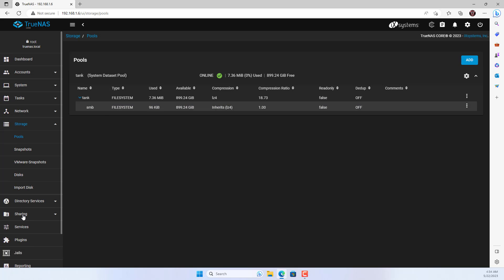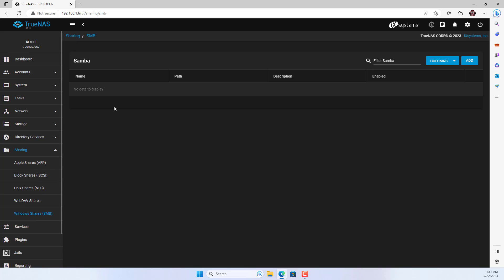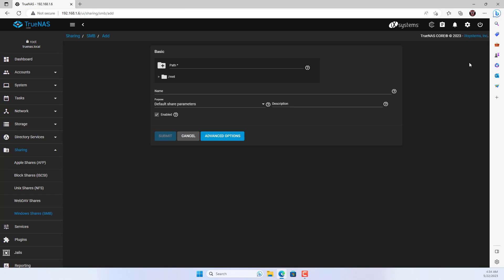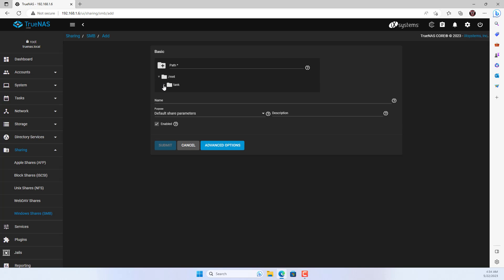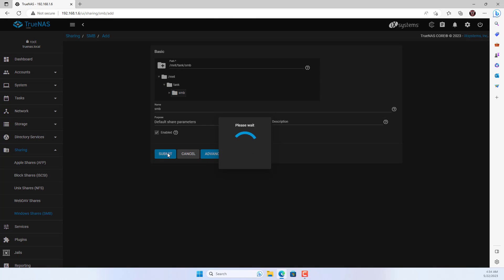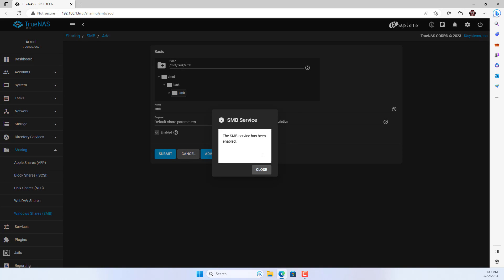Next I configure sharing for Windows operating system. It is also known as SMB. You browse to the newly created folder and activate the SMB service.